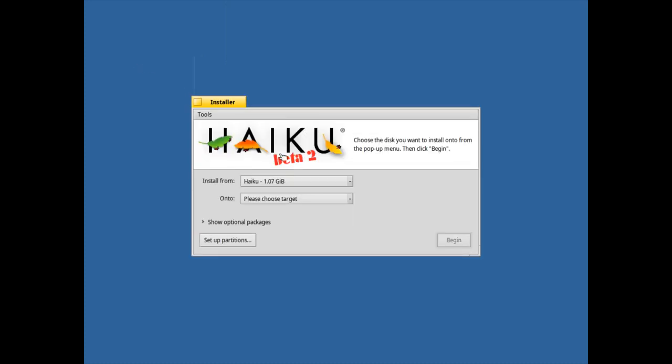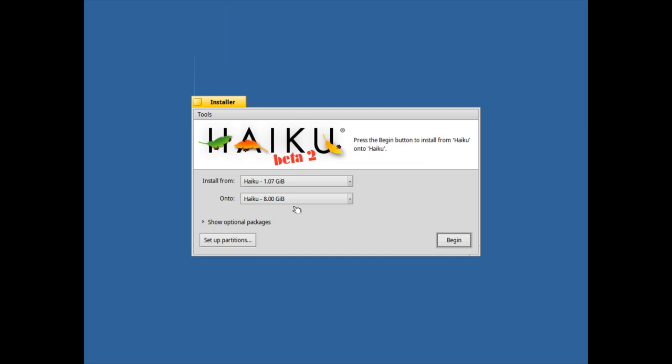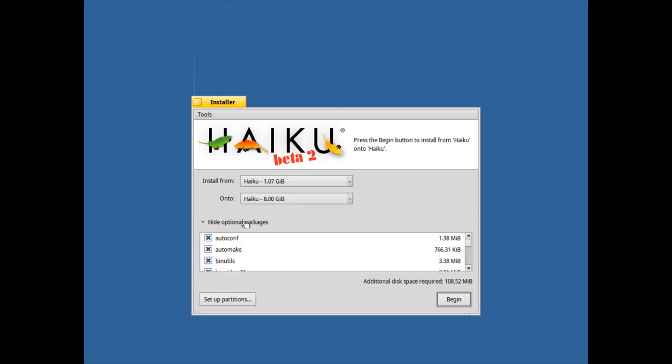We can go out here, we can choose this is our target, and now the new option in Beta 2 is the show optional packages where we have the option to simply disable stuff that we don't need.